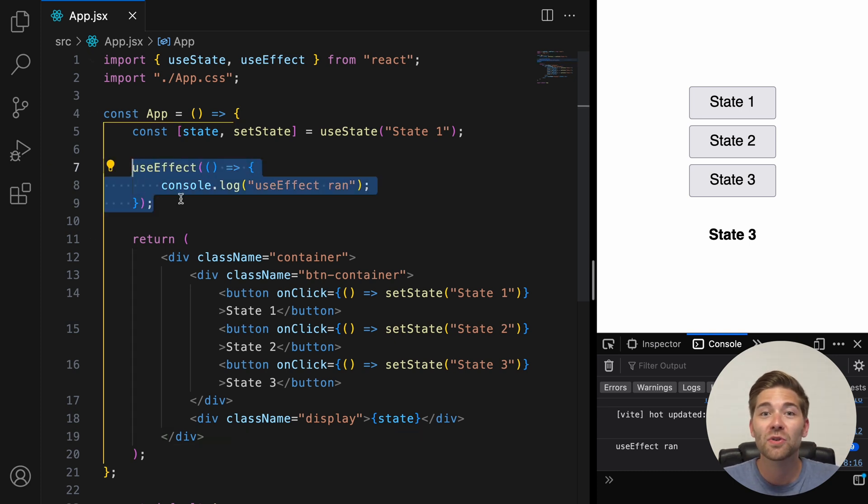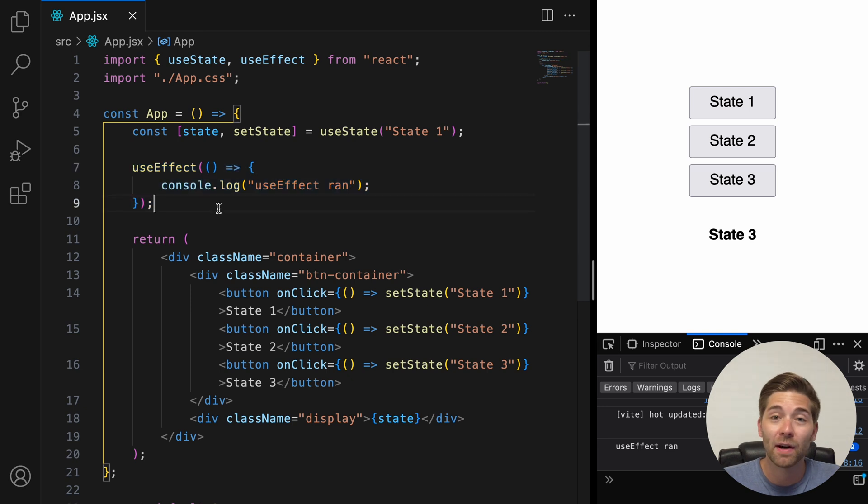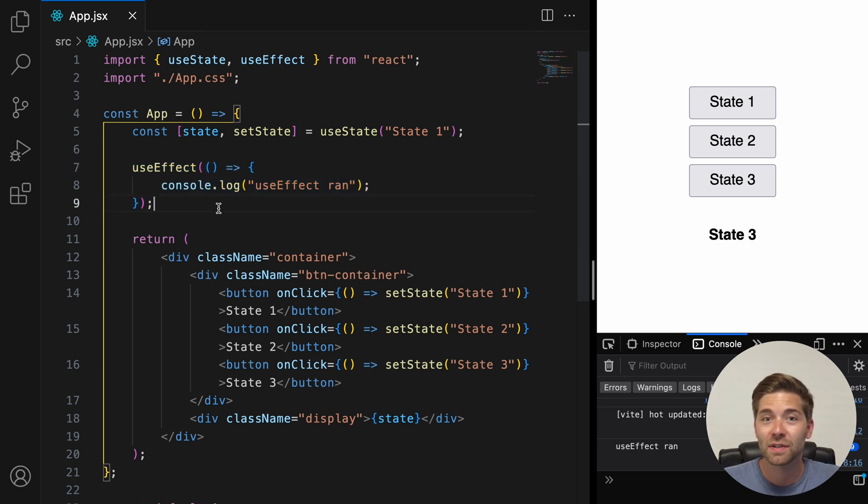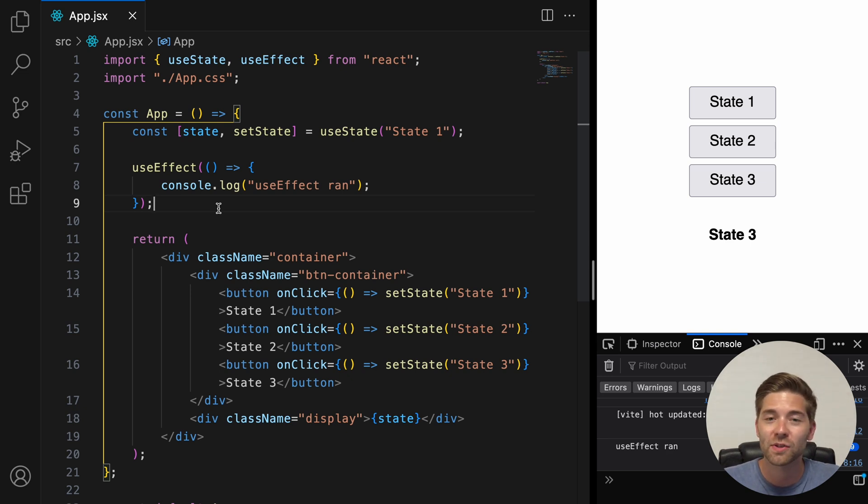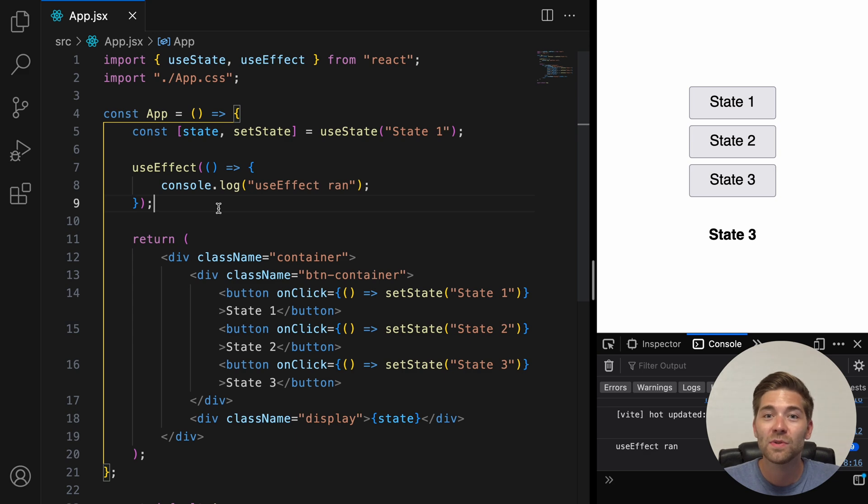Make sure to keep that in mind for later. So, like I already mentioned, right now the useEffect callback function runs every time the component gets rendered. If we don't want that, we can use a dependency array.